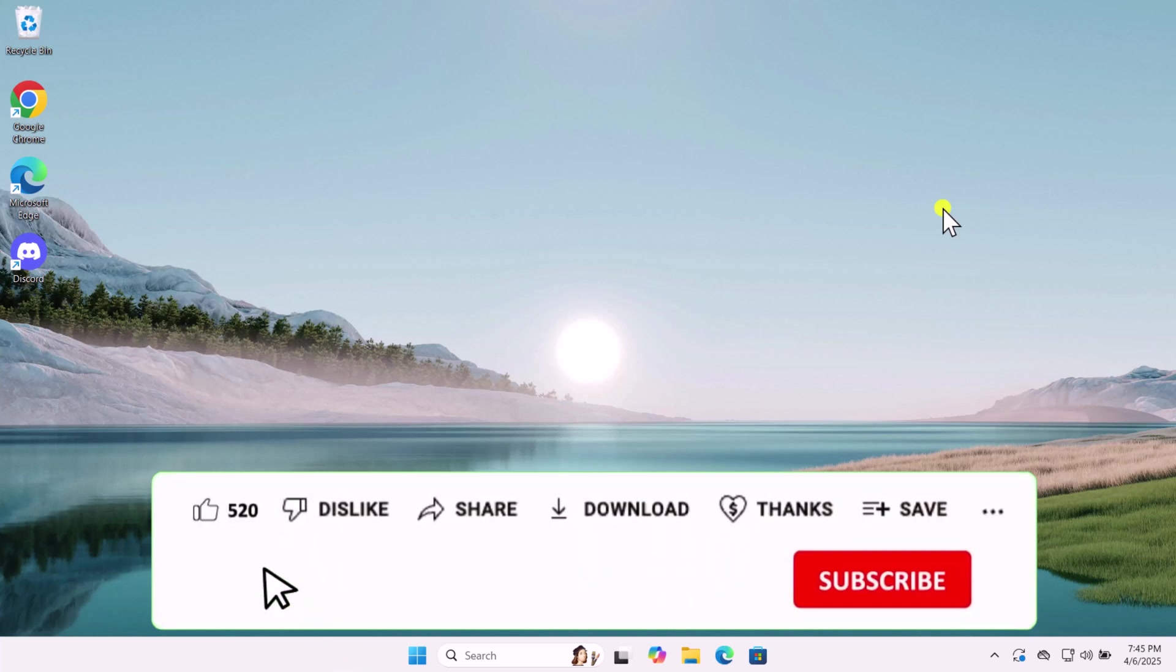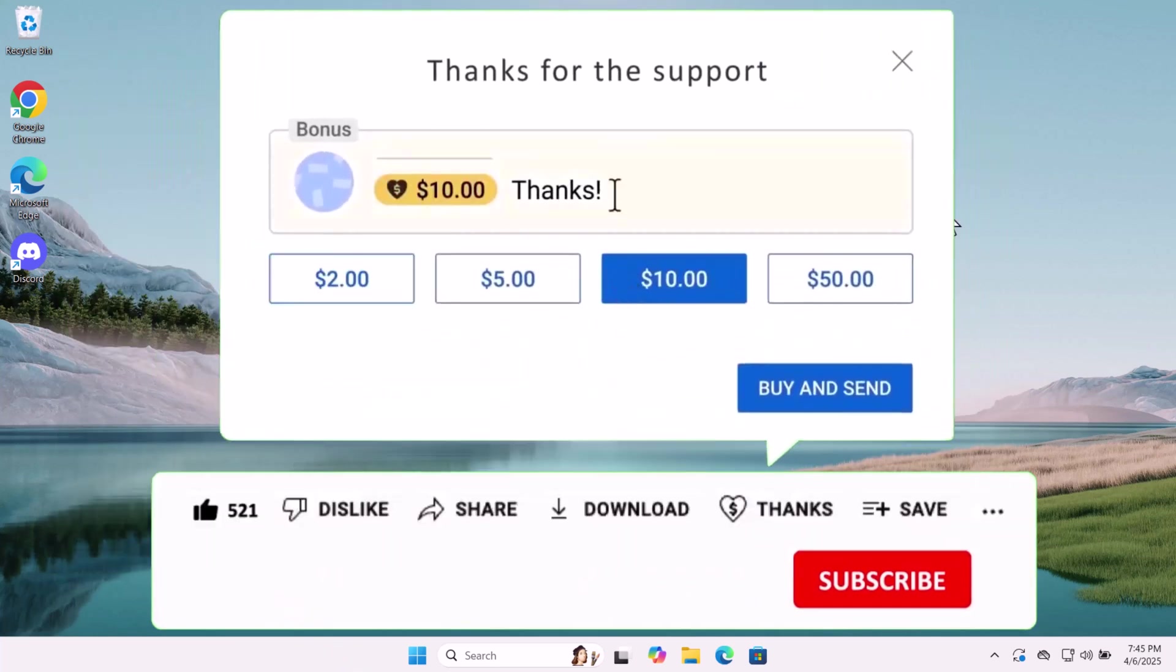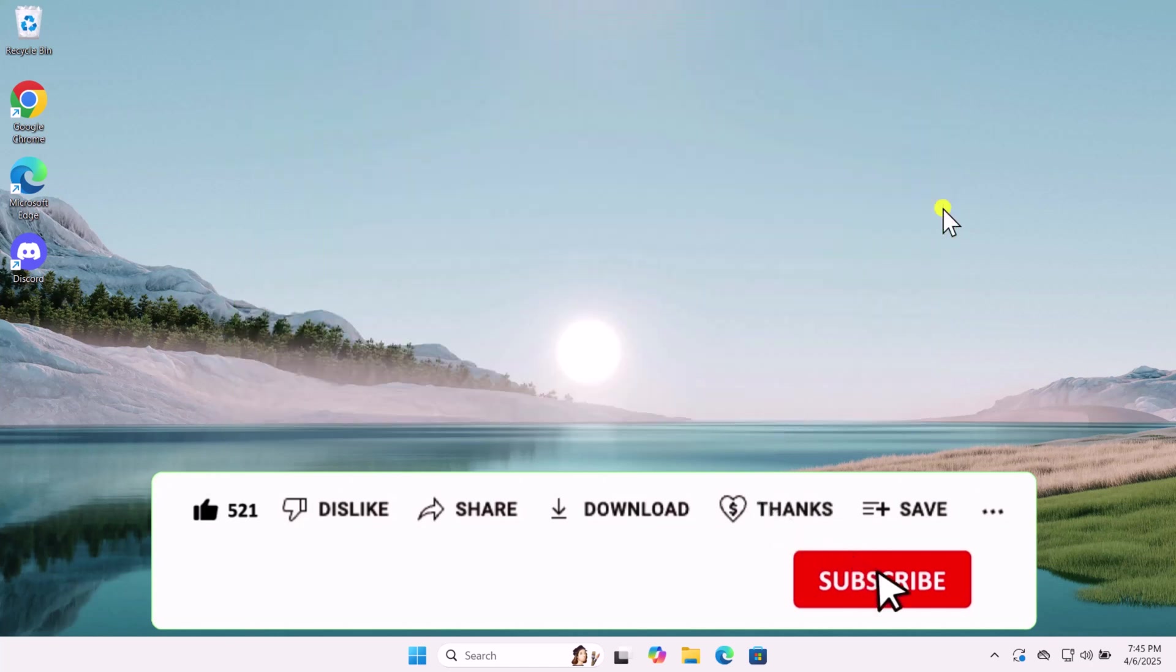If these methods didn't resolve your issue, check out our other methods to fix the issue, linked in the i button above. That's all for today. See you in the next video!